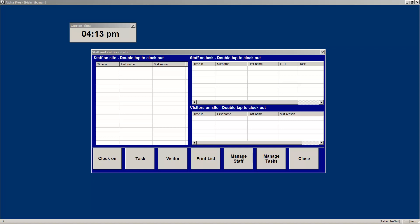This completes this video on an overview of the site emergency evacuation system.